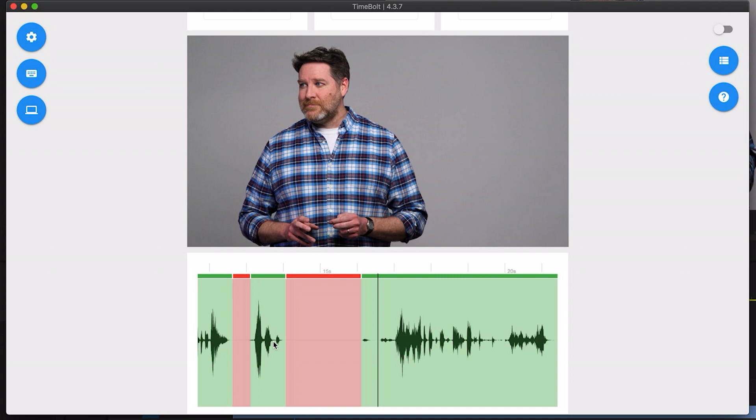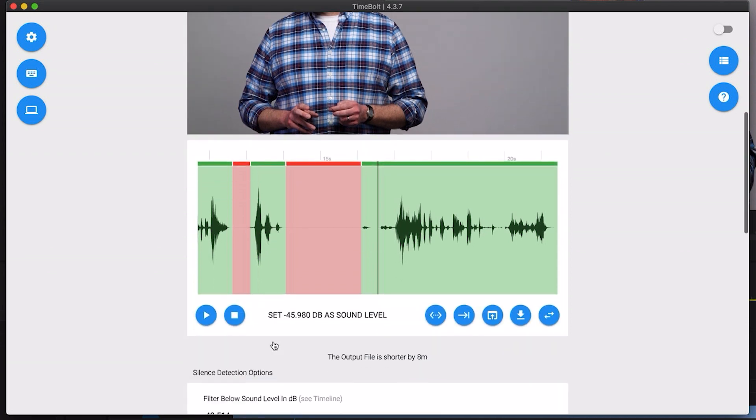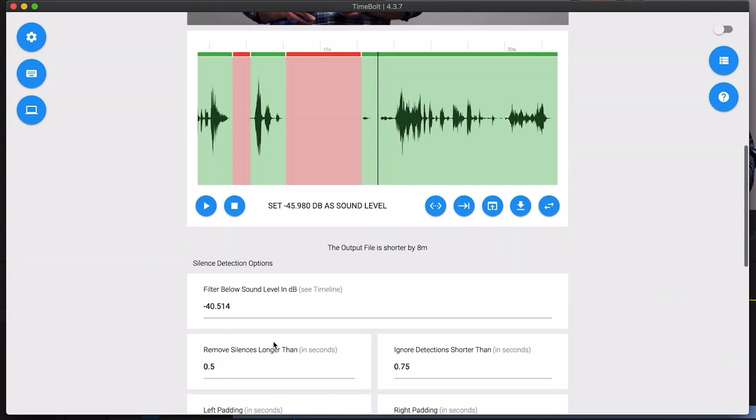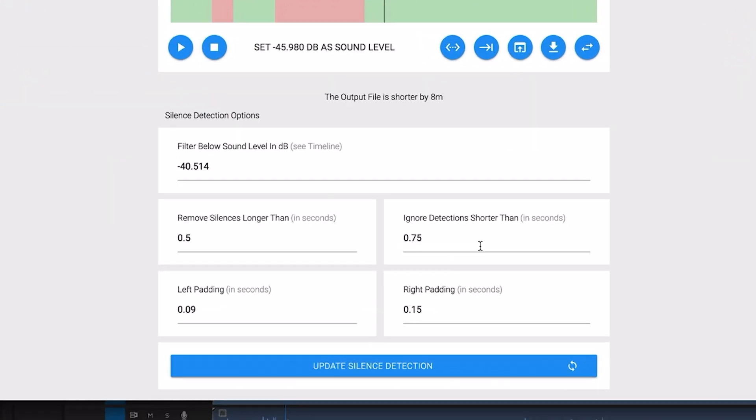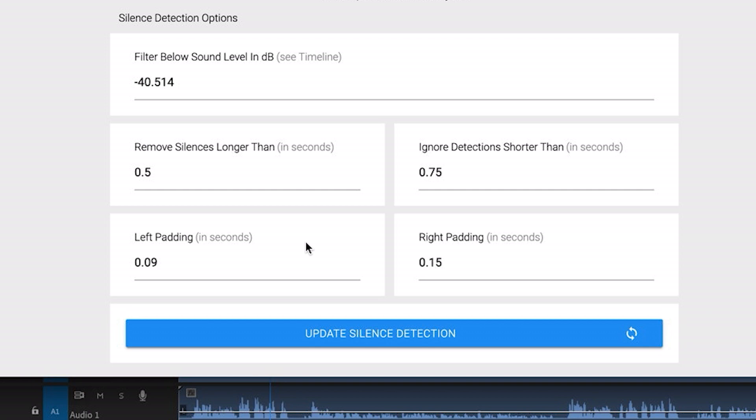When we import this back into Premiere it will be using the audio from the original file. I think one of the things that I really love about Timebolt is that its default settings are really well thought out and most of the time these settings are exactly what you need, but you still have the ability to play around with them.